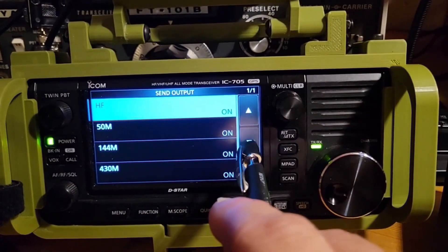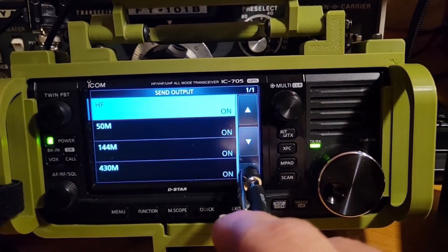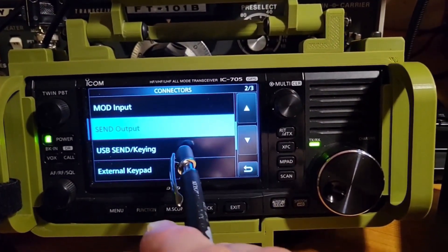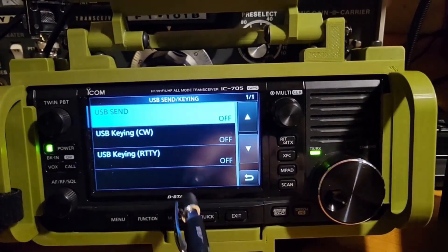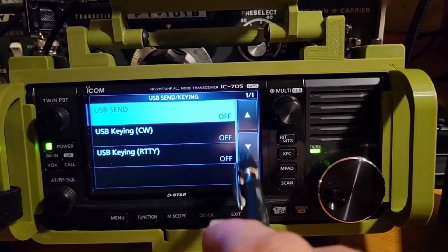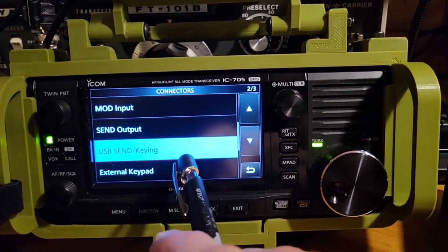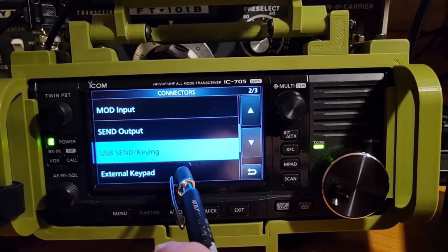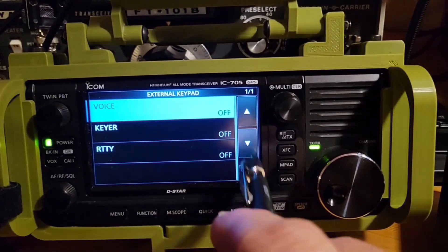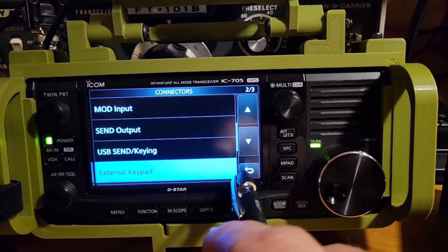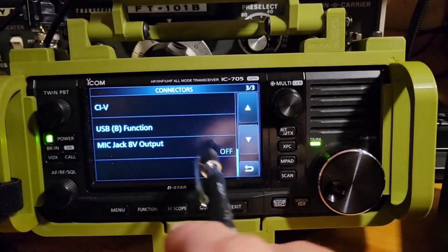Send output, nothing changed here. That's default. Send and keying, these are all off. I didn't do anything with those. External keypad, it's all off. I didn't do anything with those.